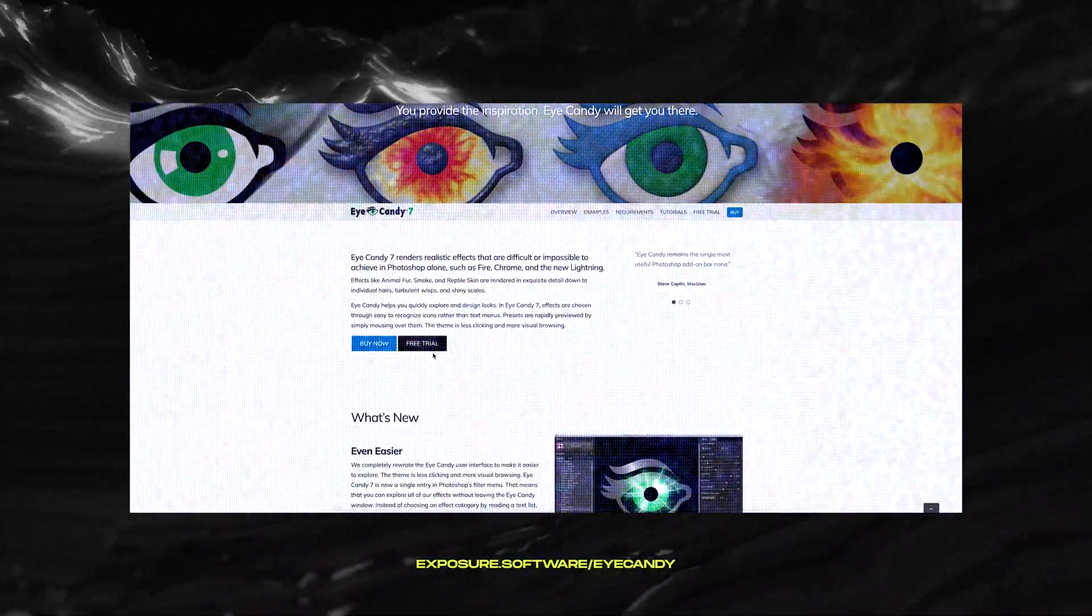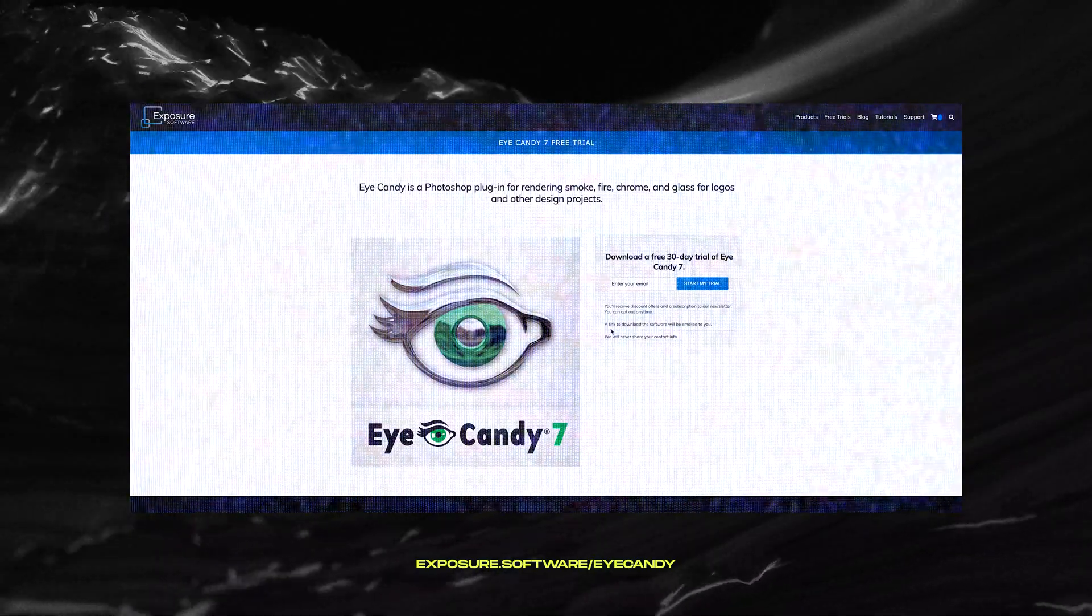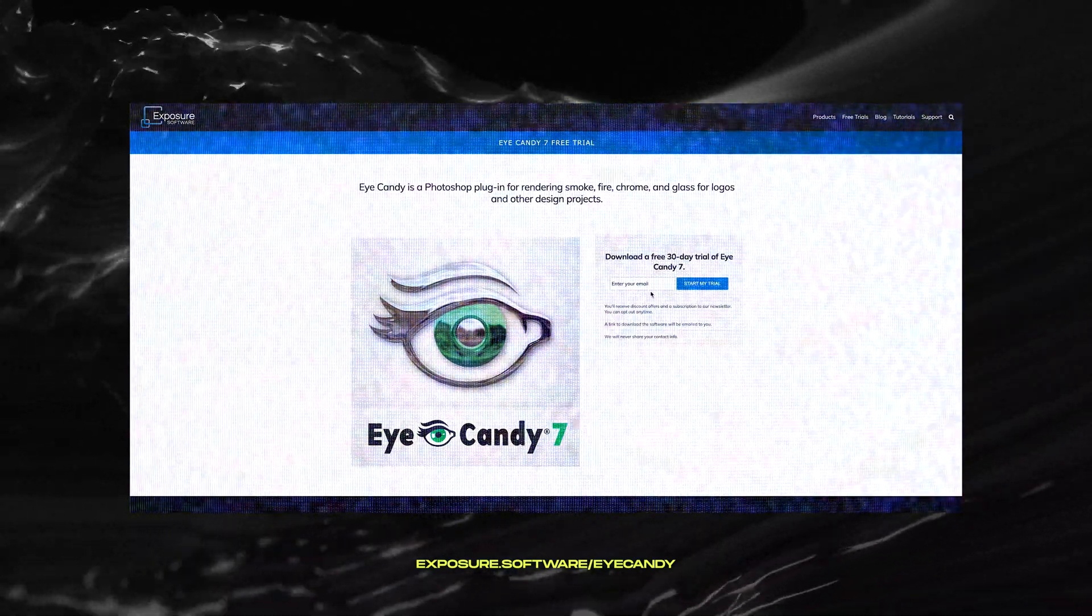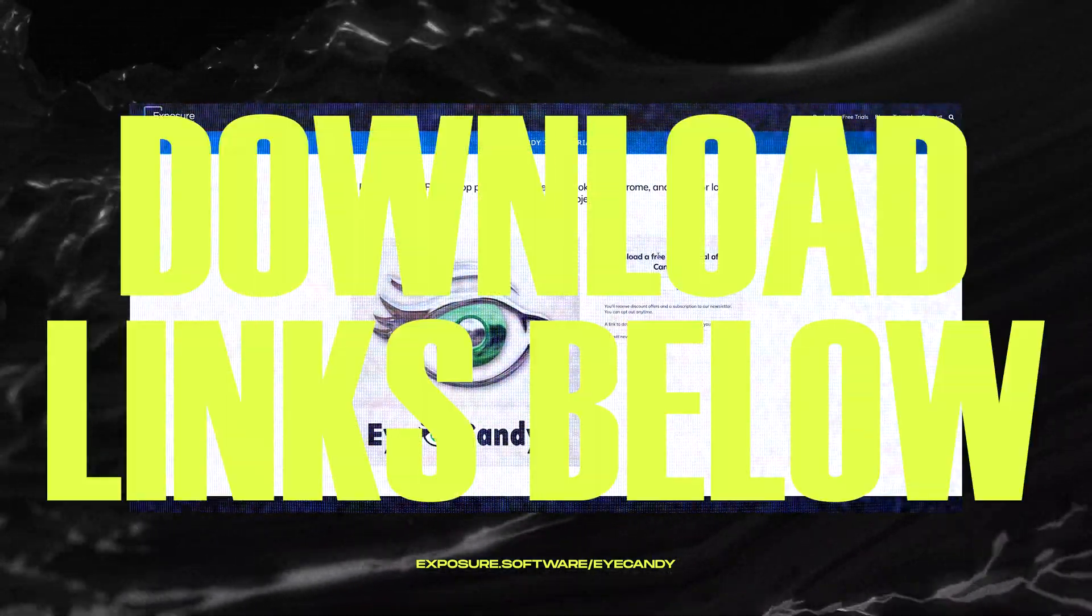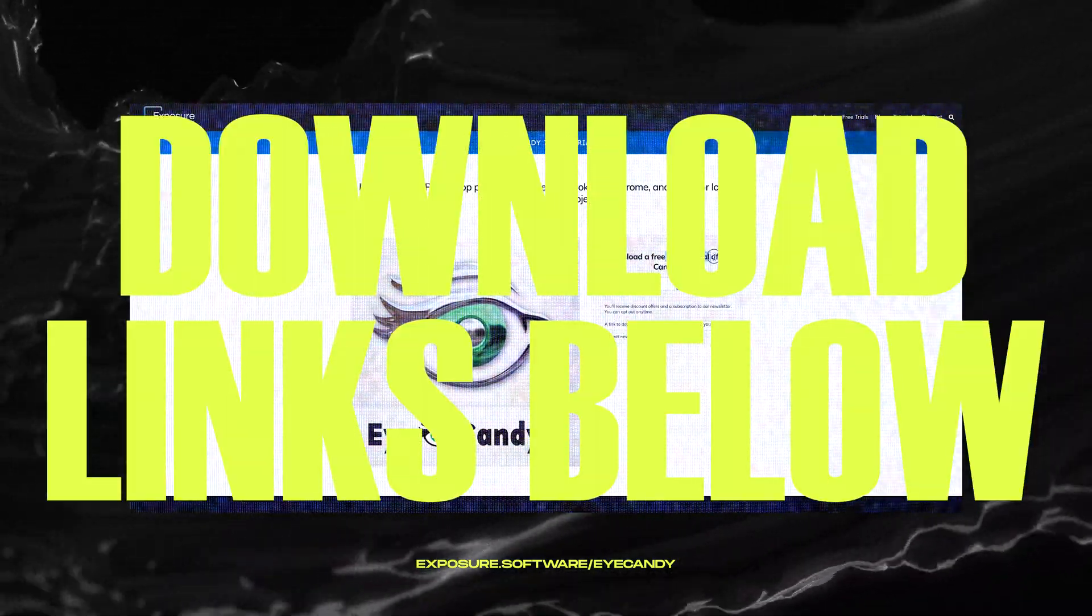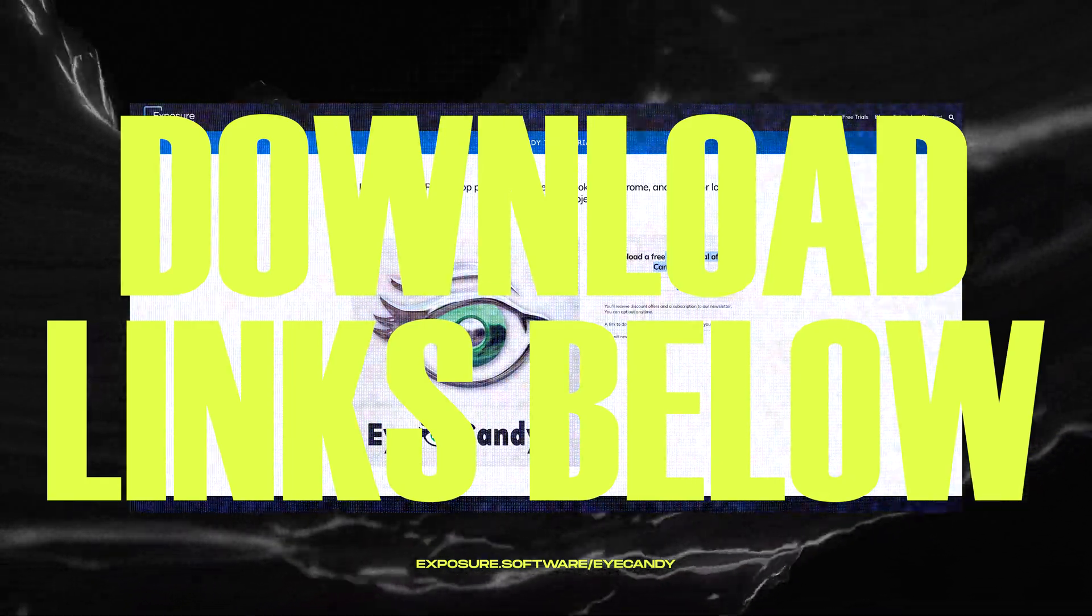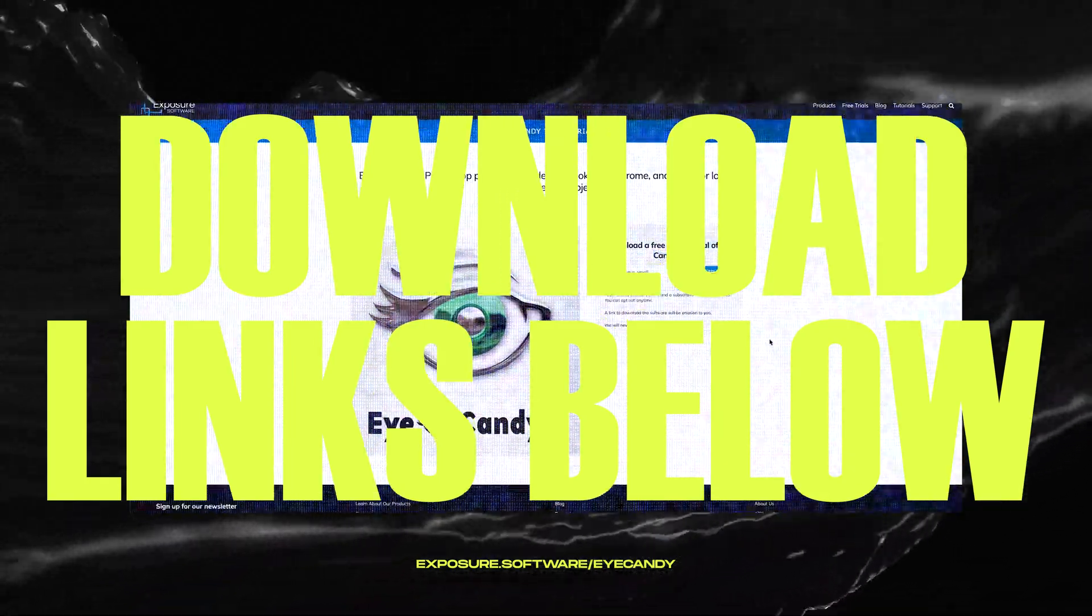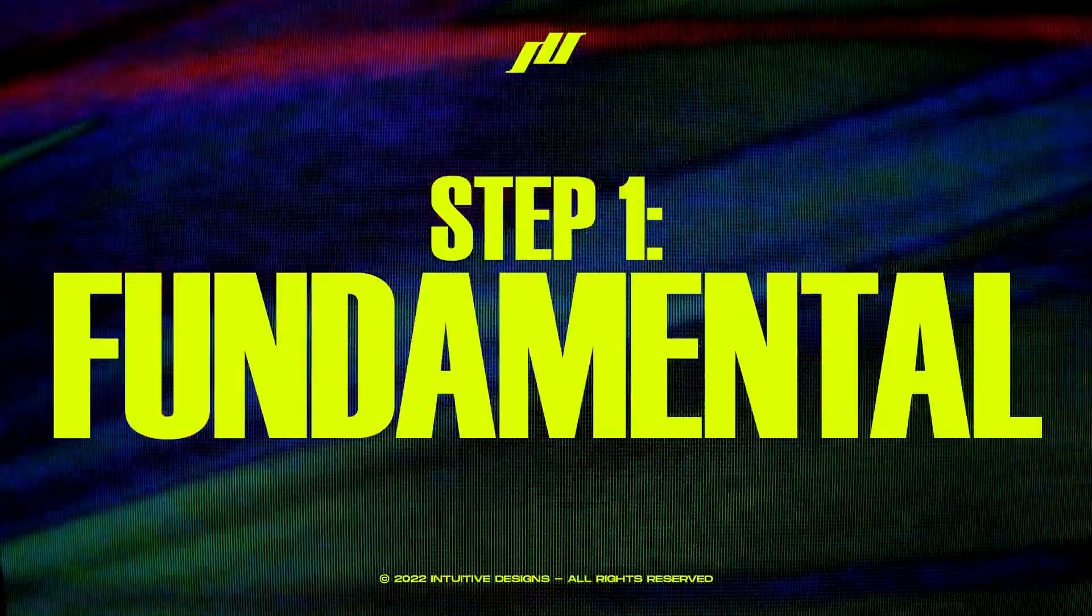Second you'll need this Photoshop plugin called iCandy. It's what makes the 3D chrome look you've seen at the beginning of the video. Download links for both of them are in the description below so pause the video and get them set up before we begin.